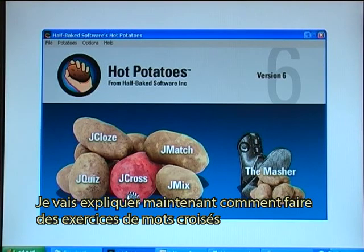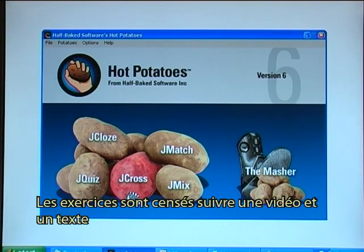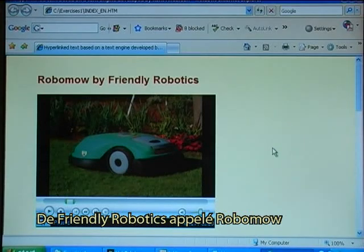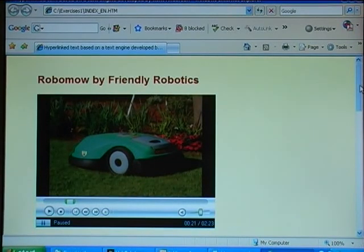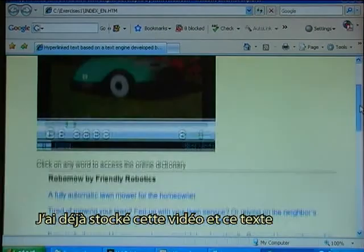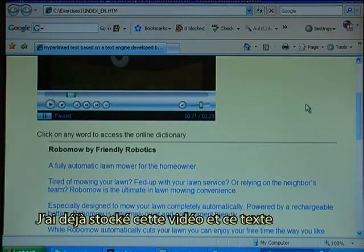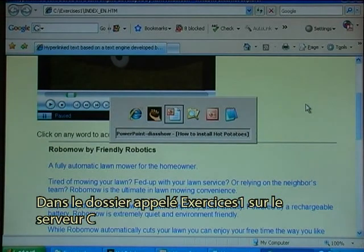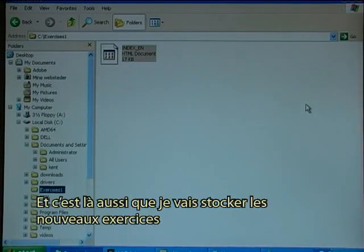I'll now demonstrate how to make crossword exercises. The exercises are meant to follow a video and text from Friendly Robotics called RoboMo. I have already stored that video and text in the directory called Exercises1 on the C drive, and this is also where I will now store the new exercises.